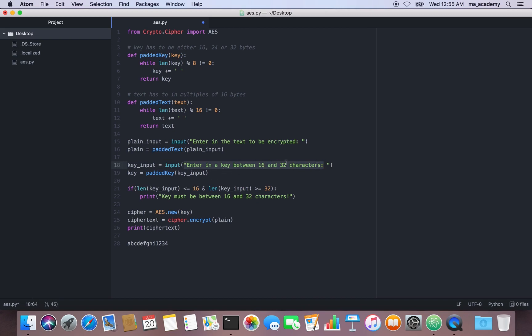If the key is between 16 and 32 characters, it's passed through the padded_key function to ensure it's in the right multiple. There's also a check: if the length of the key input is less than 16 or greater than 32 — for example 7 or 35 — it prints 'key must be between 16 and 32 characters'.